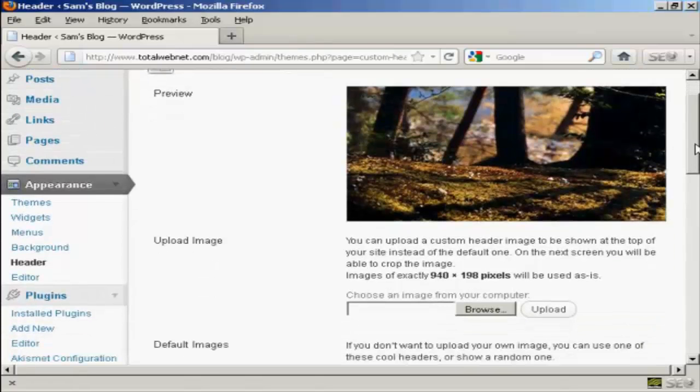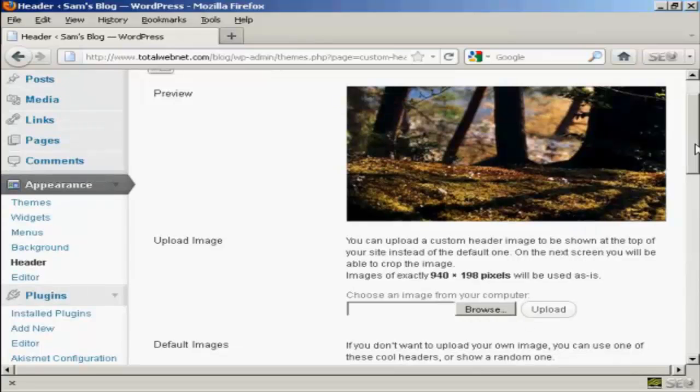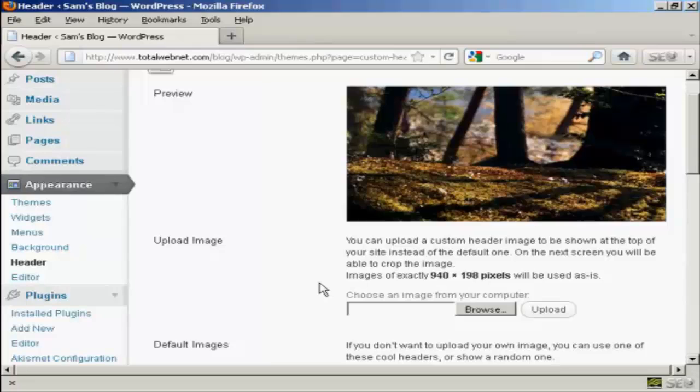What you have to do is to create an image in a graphics program like Photoshop, and then save it to your computer's hard drive. When you've got that done, click here on Browse.